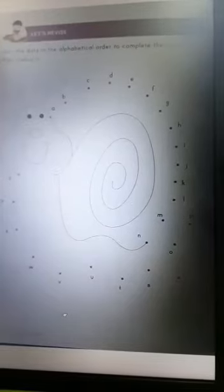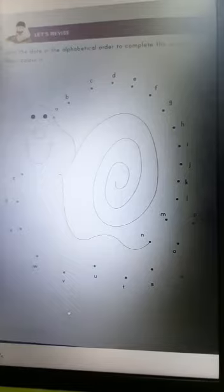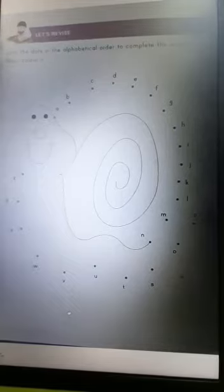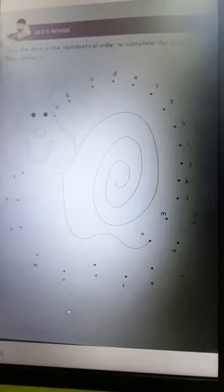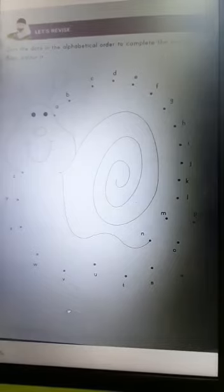Good morning everyone. So you all know how to write small letters from A to Z. Let's join the dots in the alphabetical order to complete the animal. So can you see a snail here? Yes.